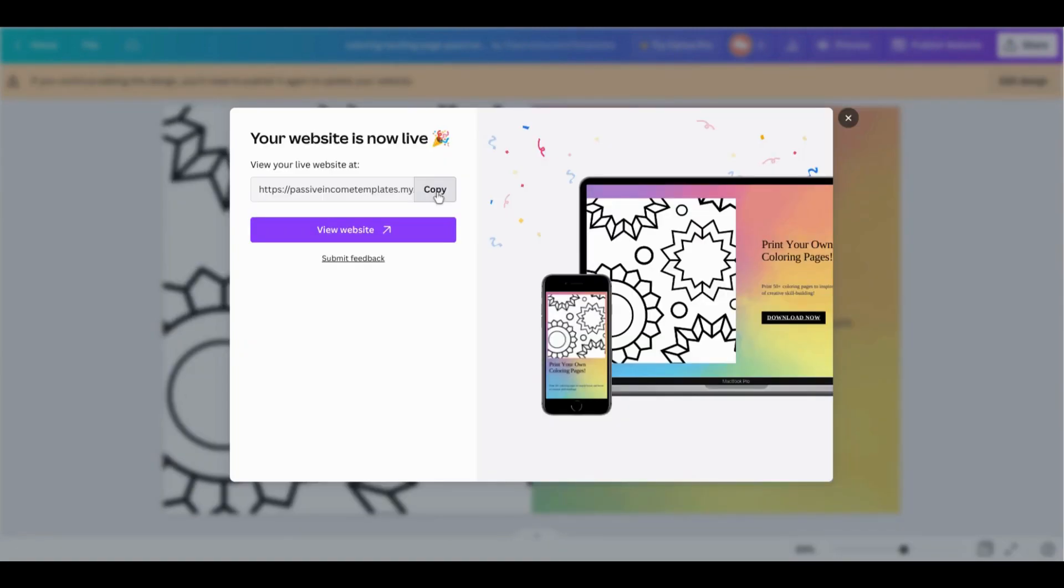So this is the link that you can copy and paste and use to promote all sorts of products and drive more traffic for more sales.